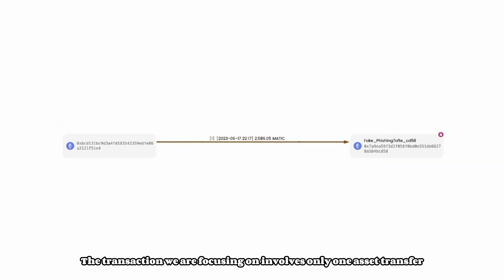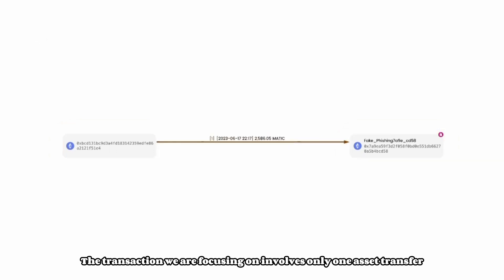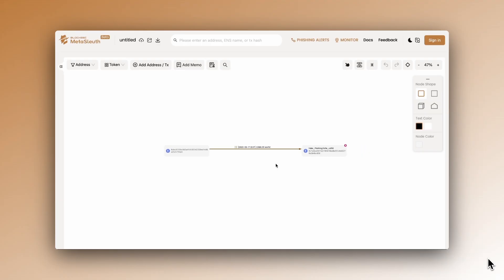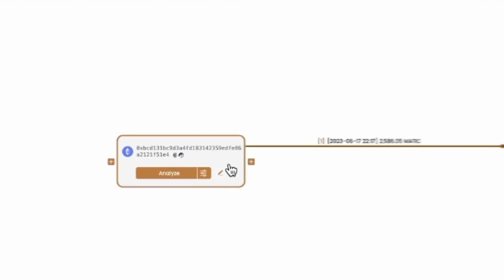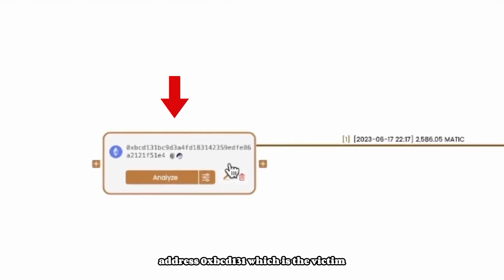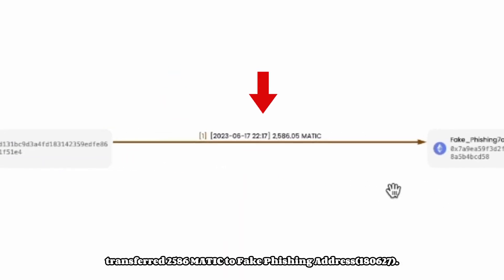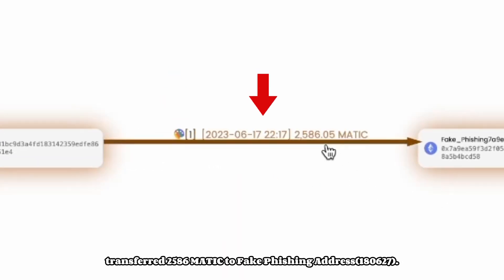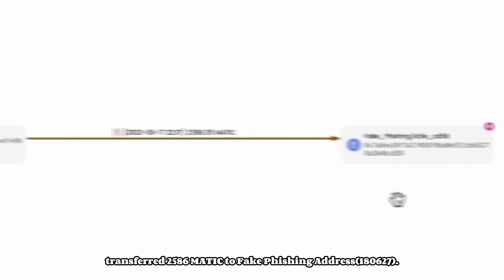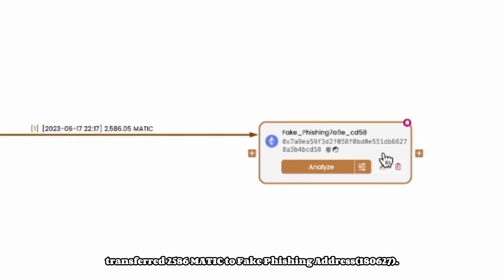The transaction we are focusing on involves only one asset transfer. Address 0xbcd131, which is the victim, transferred 2586 MATIC to fake_phishing180627.